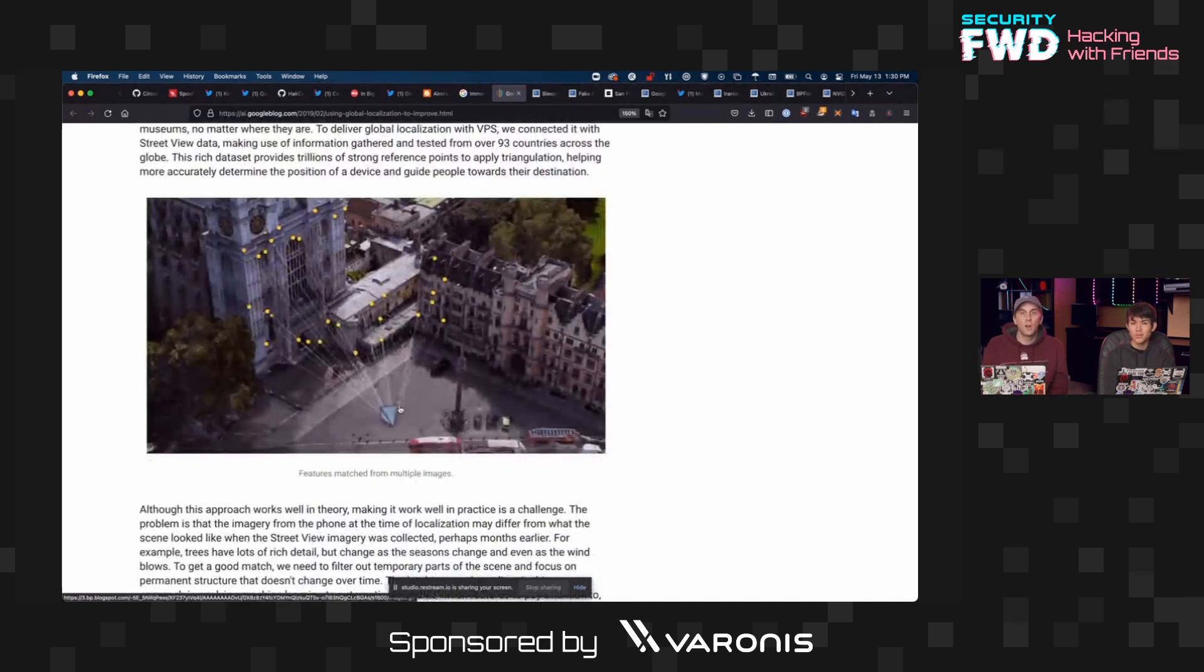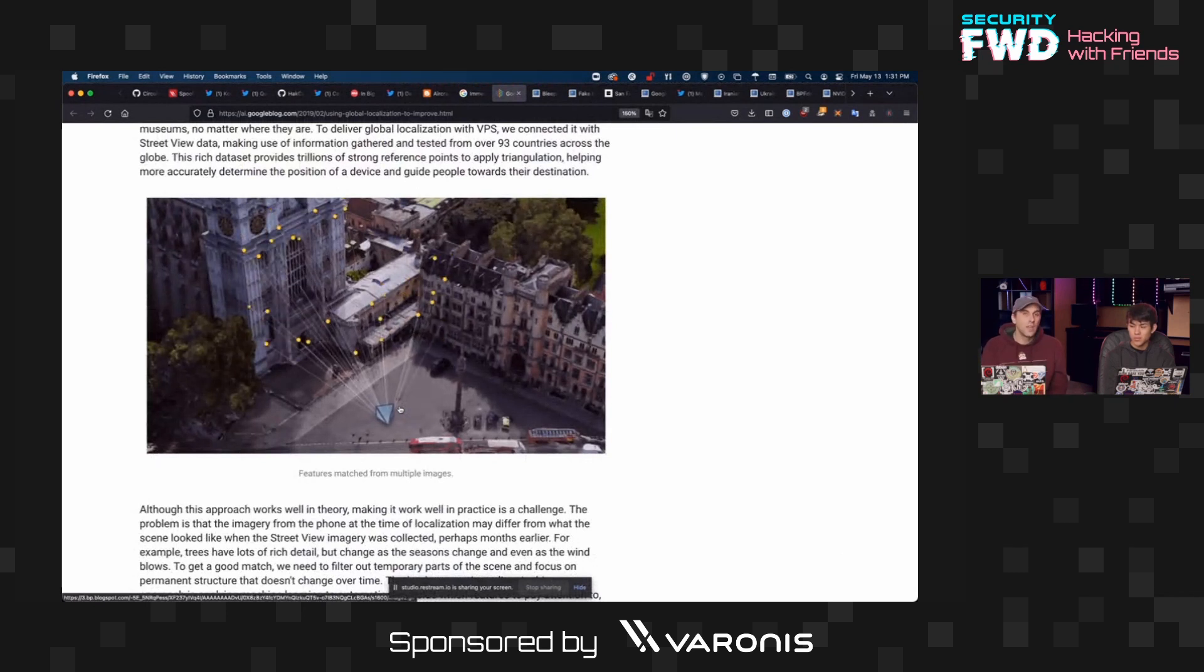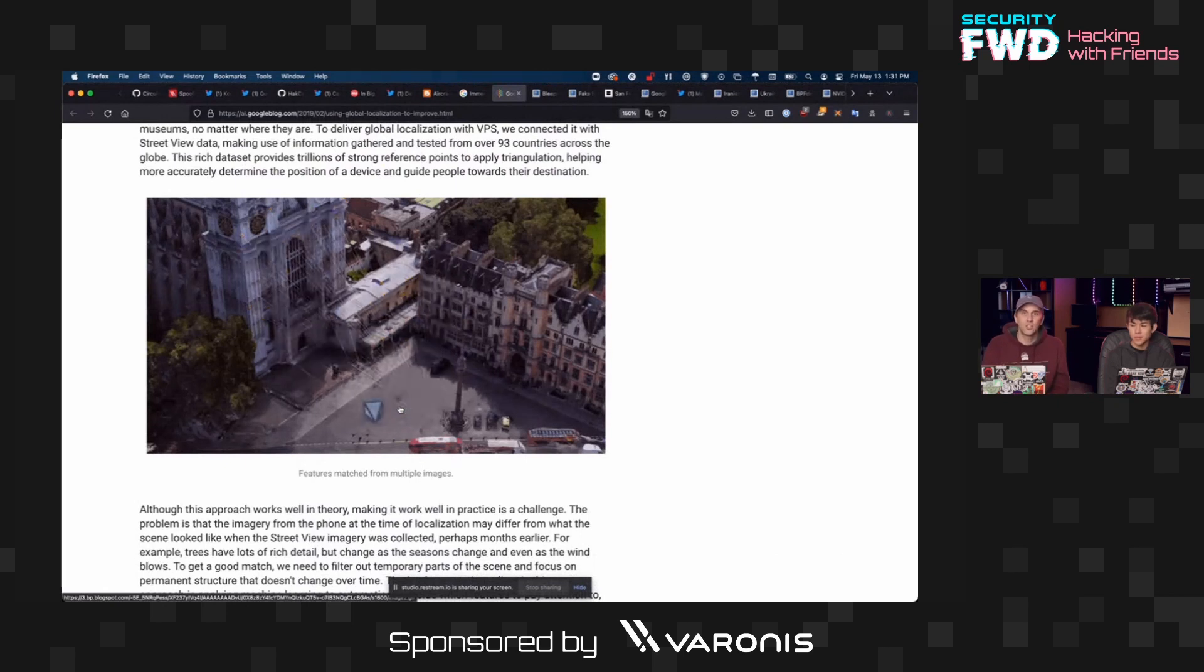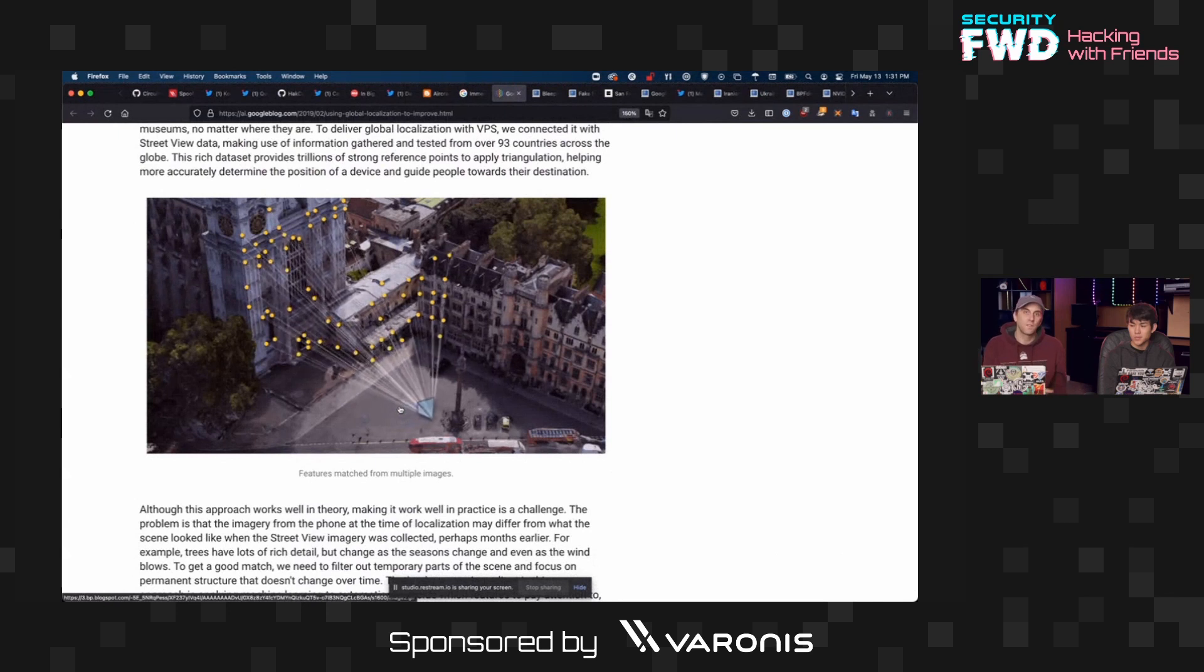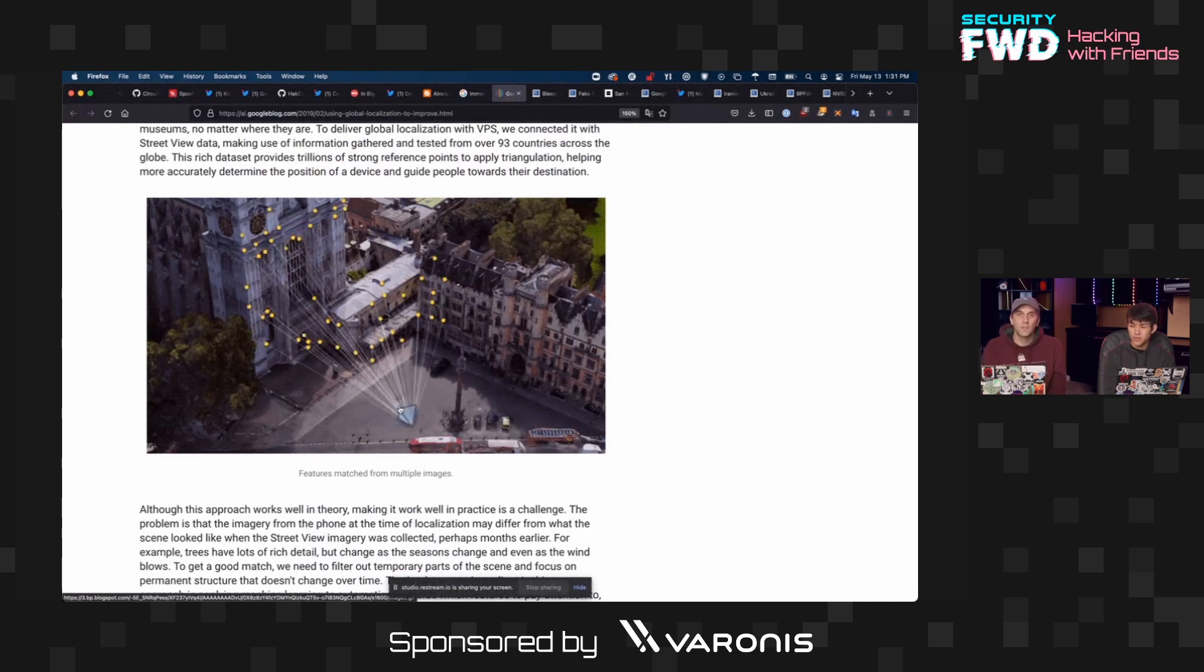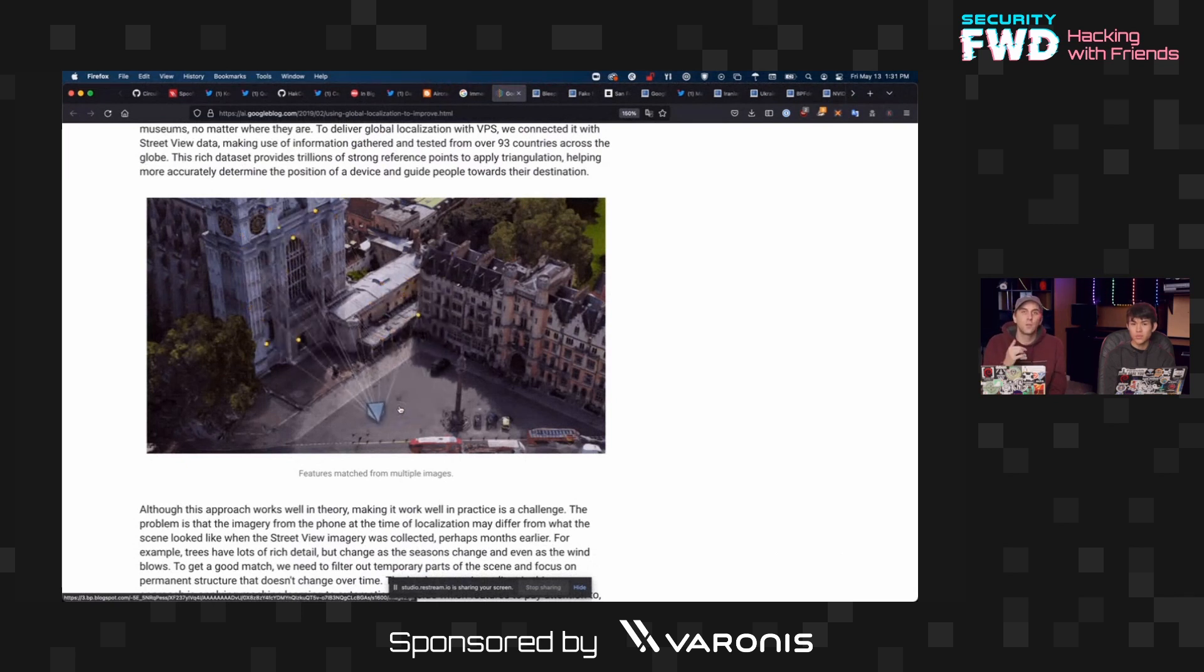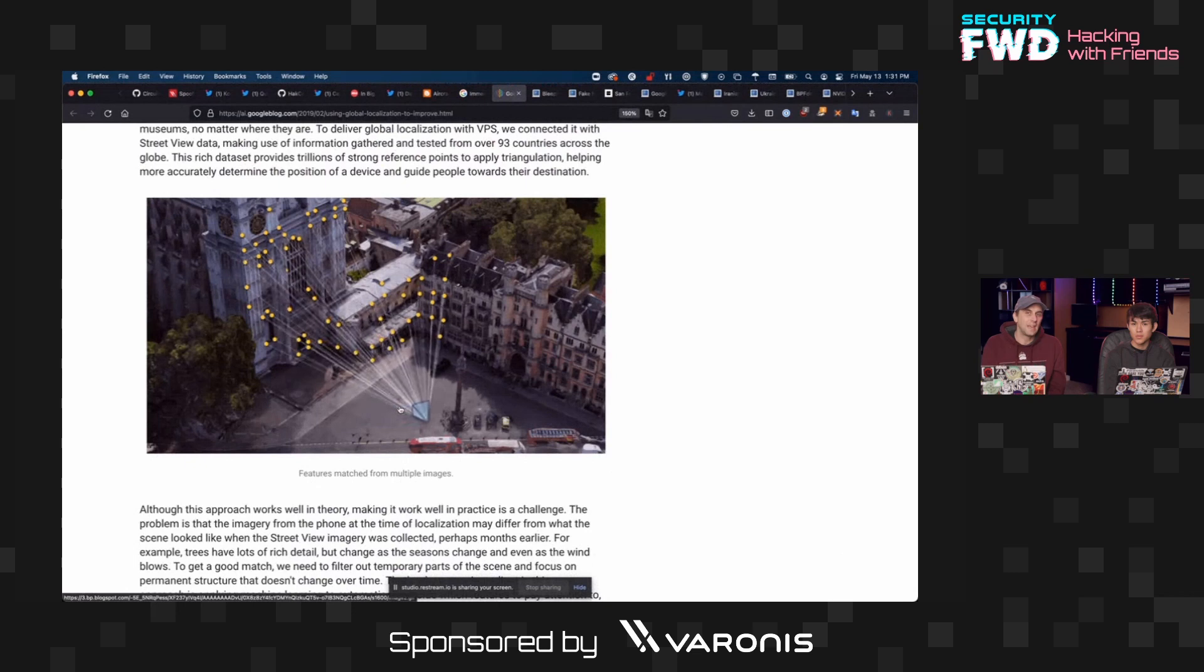So part of training this model was also figuring out what things change and what things are more permanent so you can get a location that is not disrupted by, for example, the leaves suddenly changing colors and the machine learning process no longer recognizing it from earlier photos. So this has been a fascinating way of learning about the way that imaging and a camera can be used to pinpoint your location much more precisely than GPS.